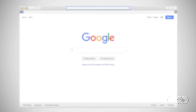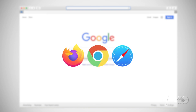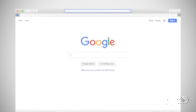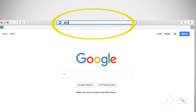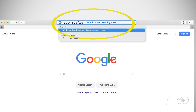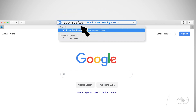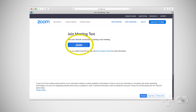First, open the web browser you use to access and view websites. Type in the address zoom.us/test and enter. This brings you to join meeting test where you click the join button.